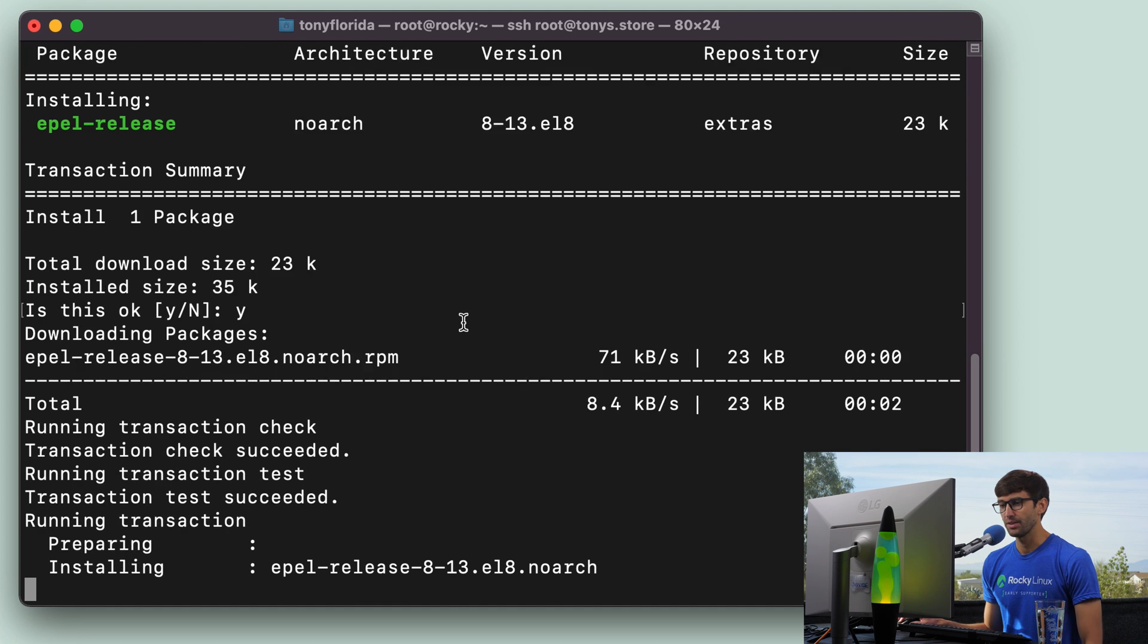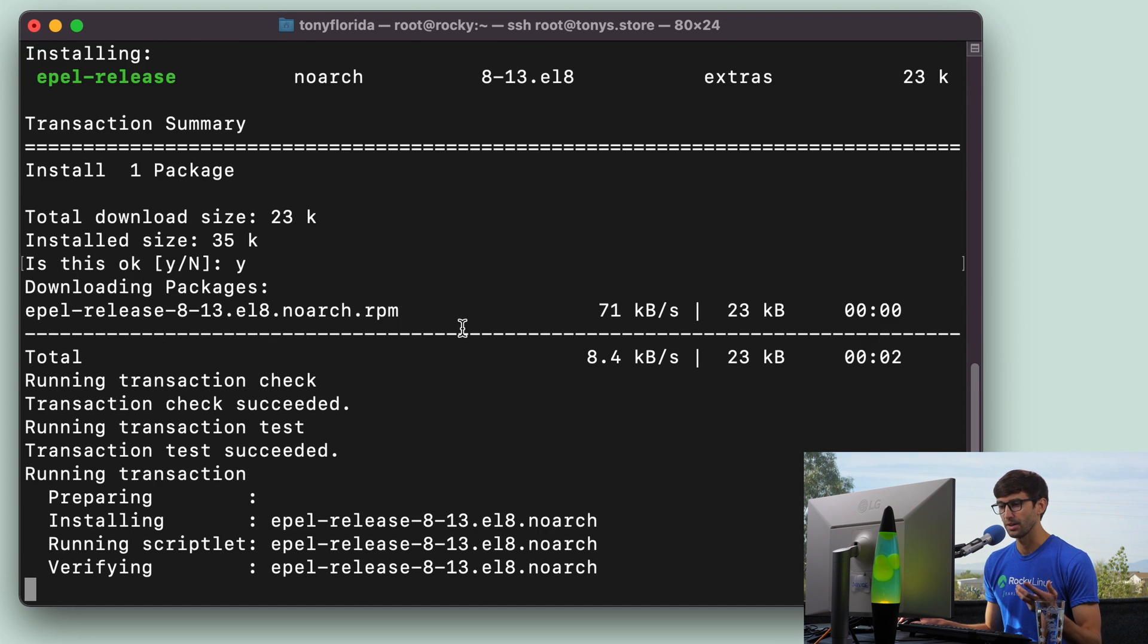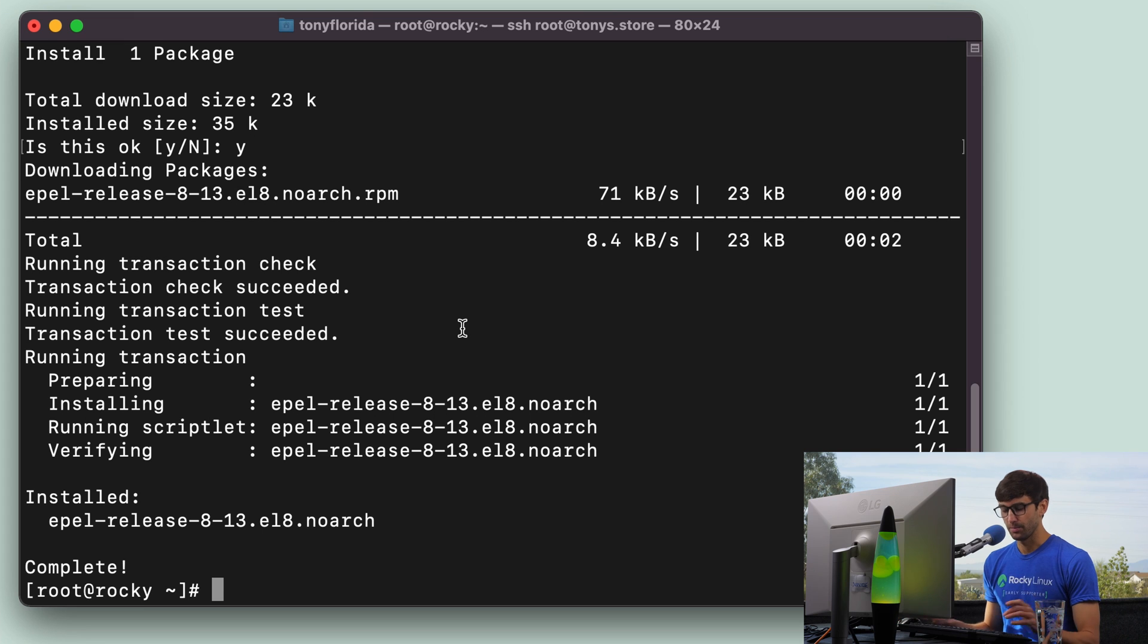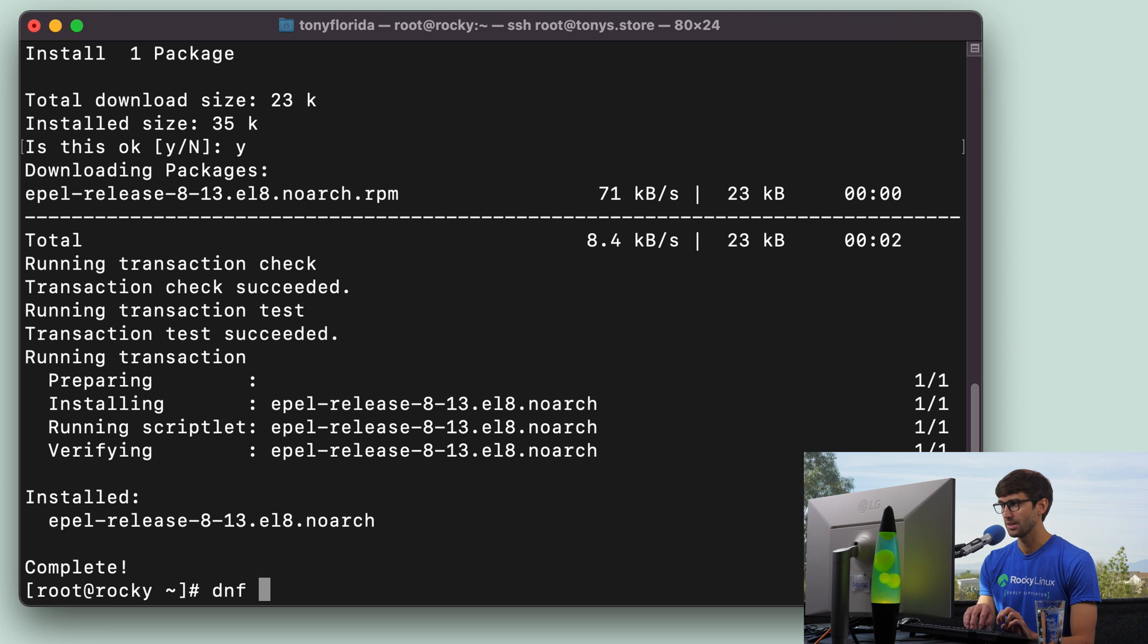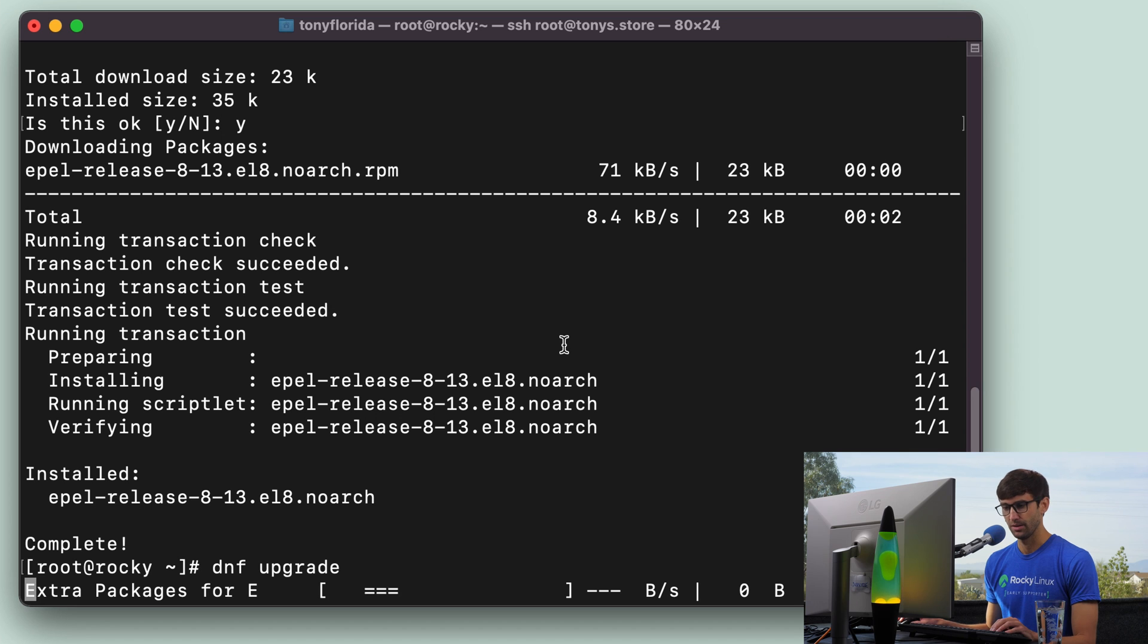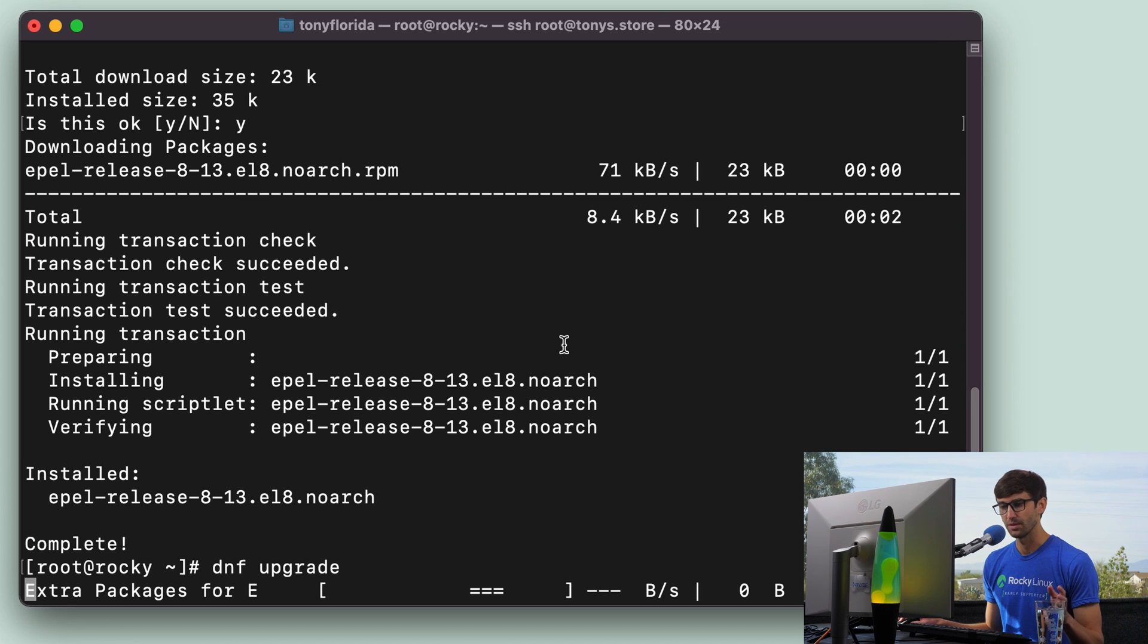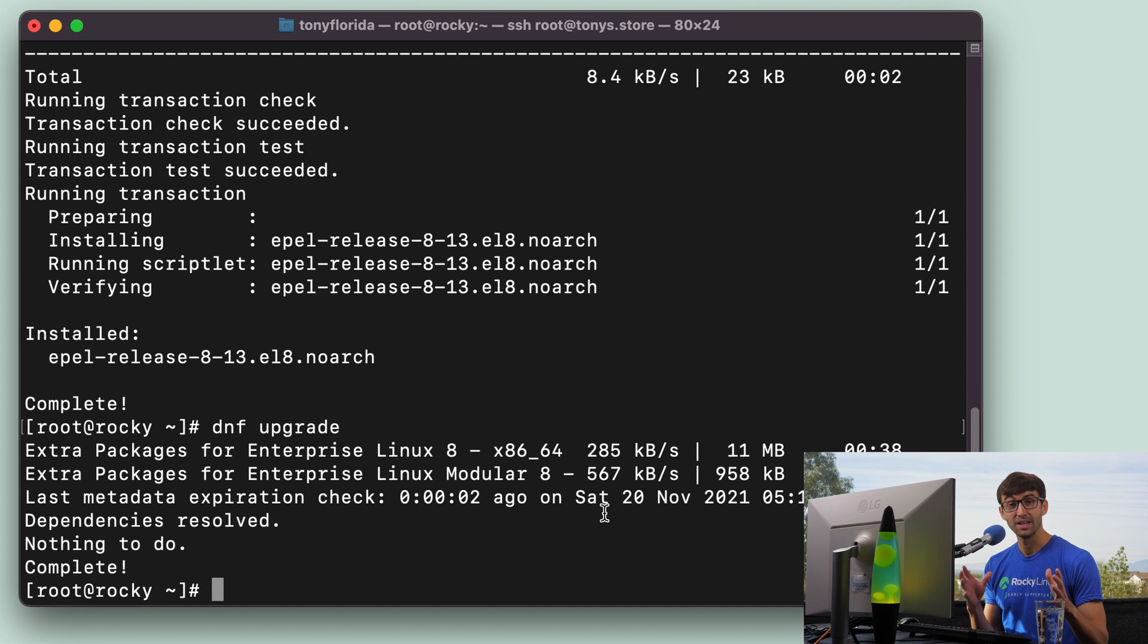And after that's done, we're going to do a proper DNF upgrade, which depending on how recently you've done that, this shouldn't take too long. It'll just go ahead and look at the EPEL repo and do what it needs to do for that. So let's just fast forward through this.